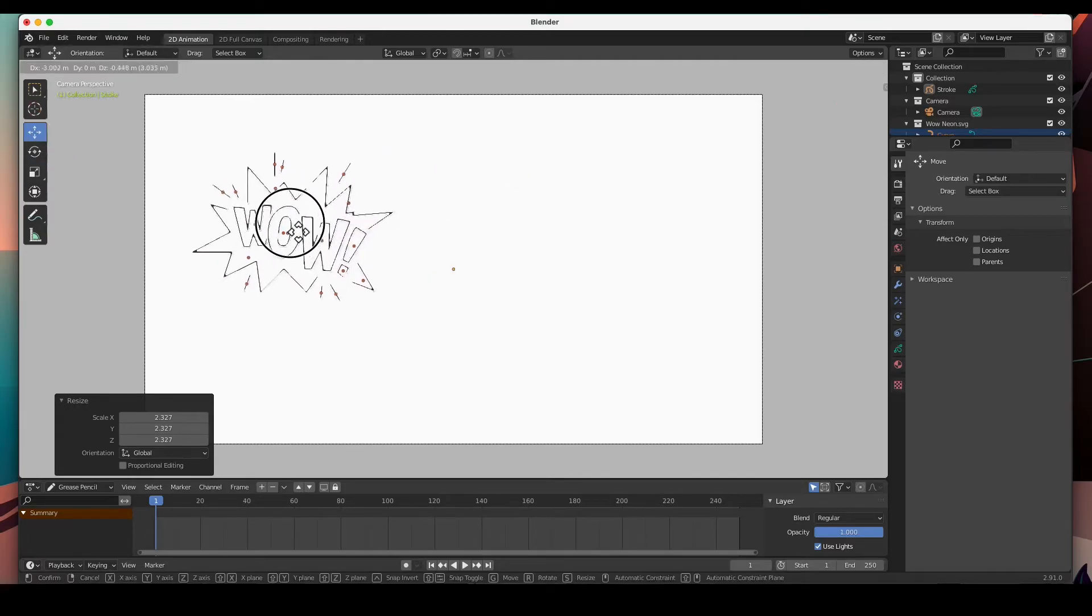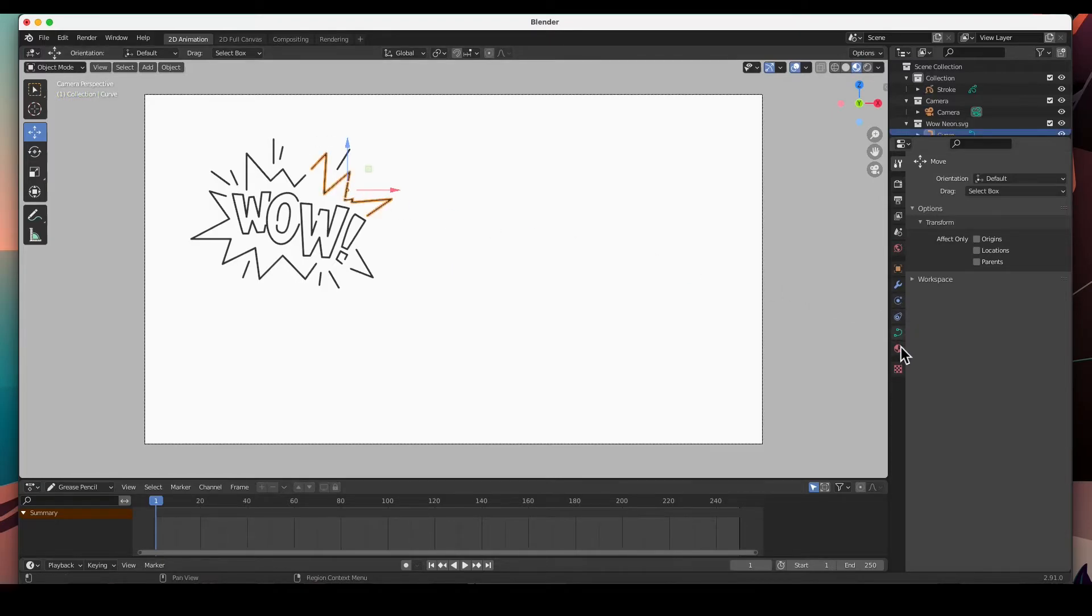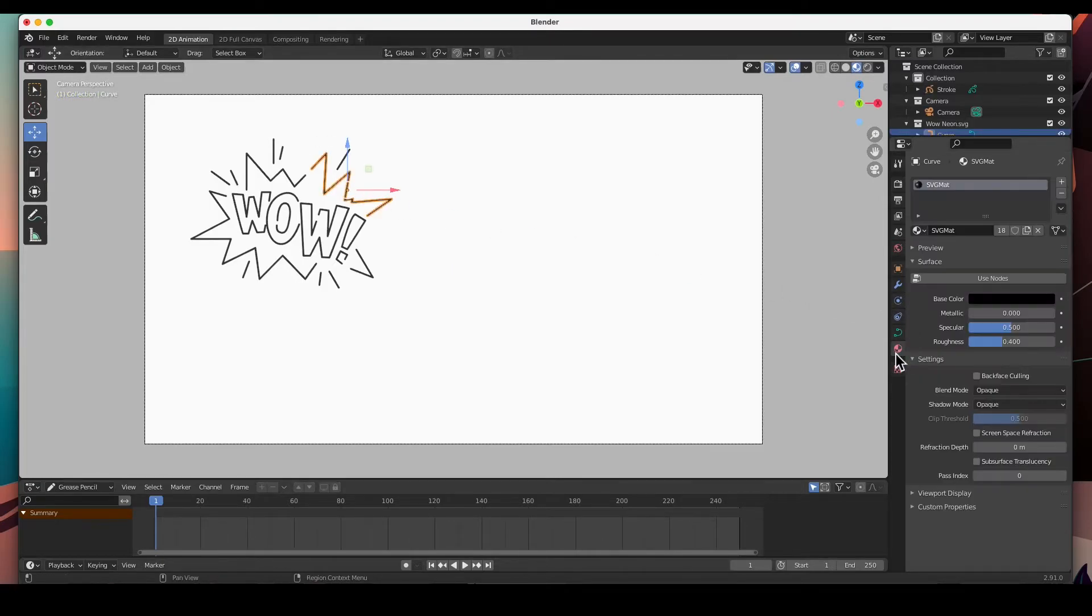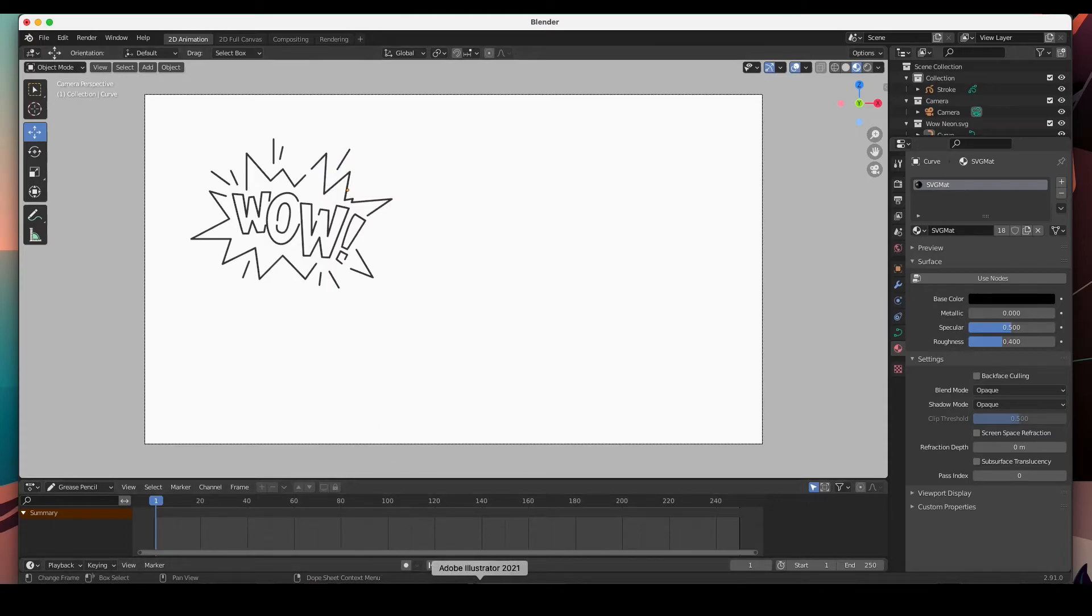This is how it came in - it's all black, it's missing color. Now when you go and look into the materials property, there is an SVG material but it's all black.